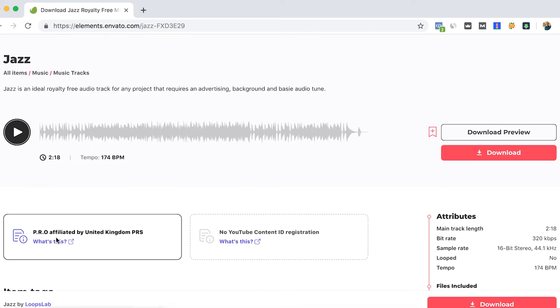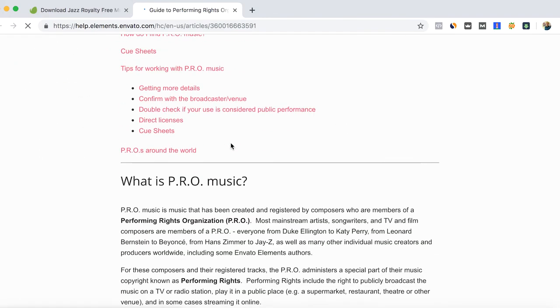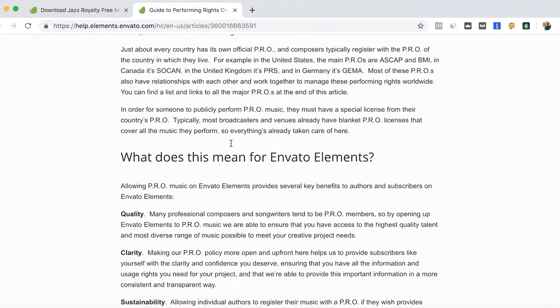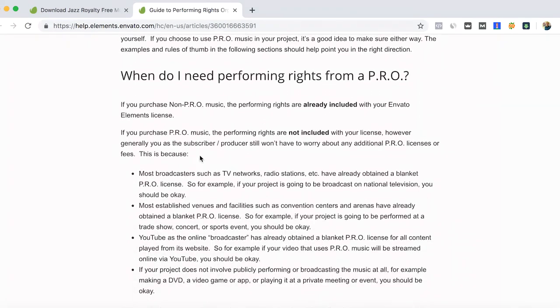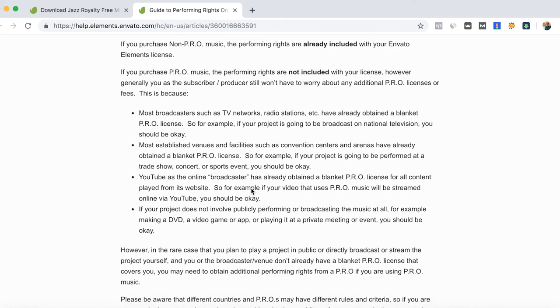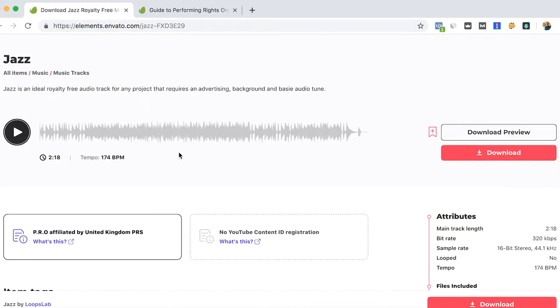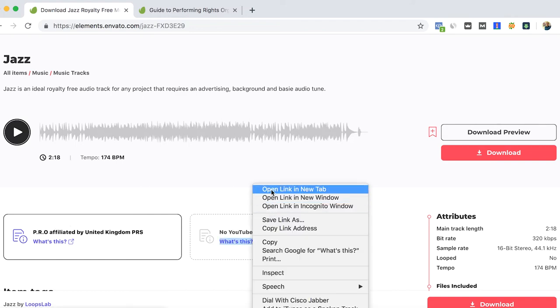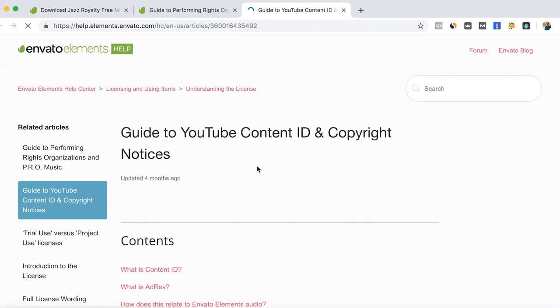Here in the read more section of Envato, it says that it is fine to use it and it's okay because it has already some copyright additions on your license. But honestly, I prefer to avoid the music that has this affiliation to the PRO or to YouTube, because then you have to do other steps and send some information.